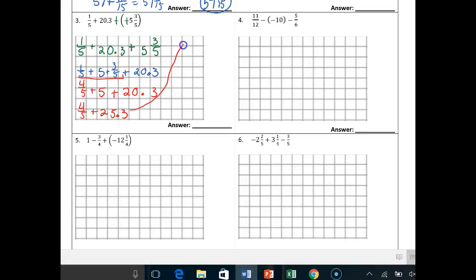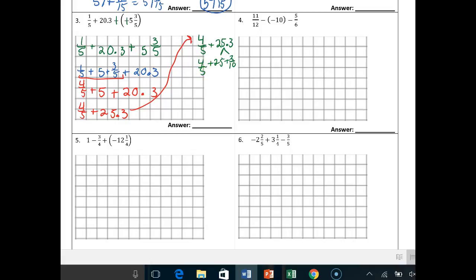Now this 25.3 — we bring this over. I've got 4/5ths plus 25.3. Well, what is 25.3? It's 25, and the 0.3 is 3/10ths. So we need to find common denominators. I've got 3/10ths and 4/5ths. I'm going to multiply 4/5ths by 2, giving me 8/10. So: 8/10 plus 25 plus 3/10ths.